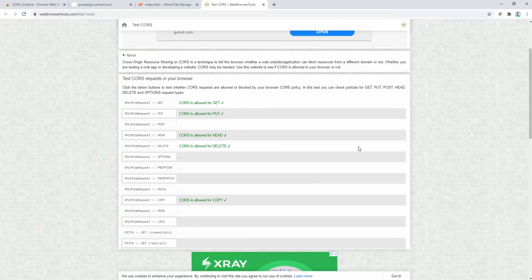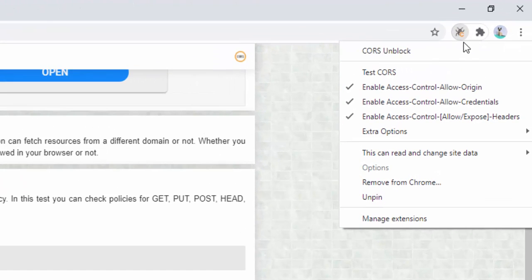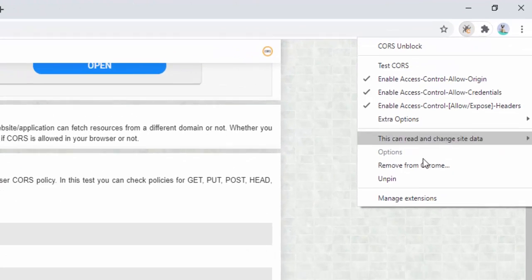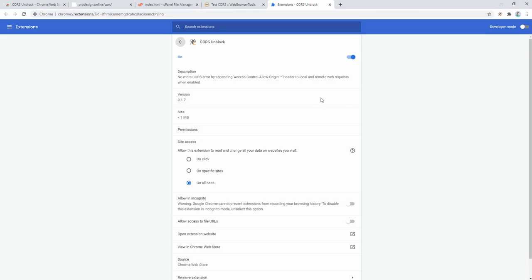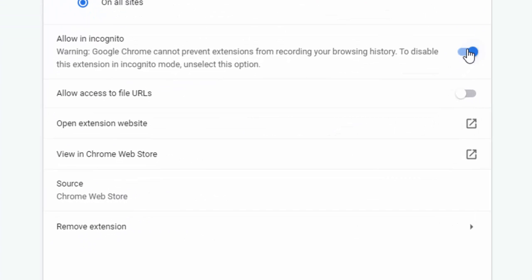You can also use this extension inside incognito mode of your browser by right clicking, selecting manage extensions, and then selecting to allow in incognito.